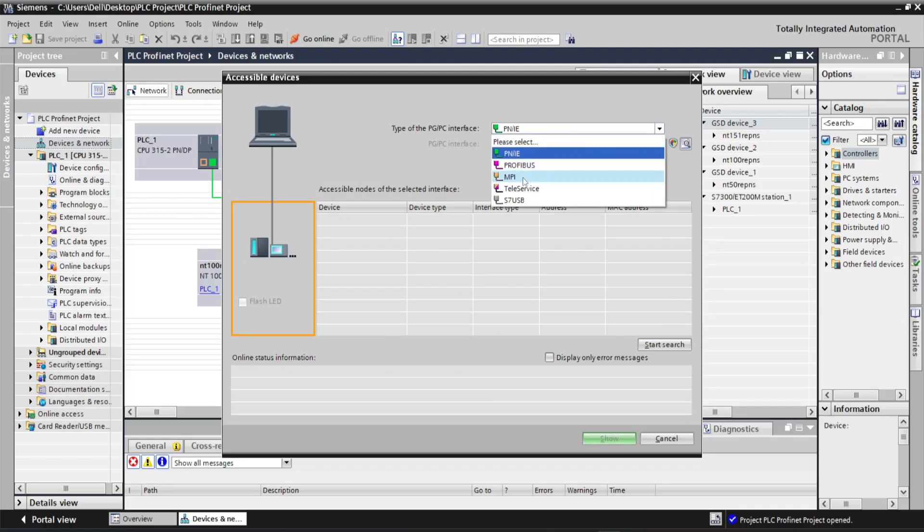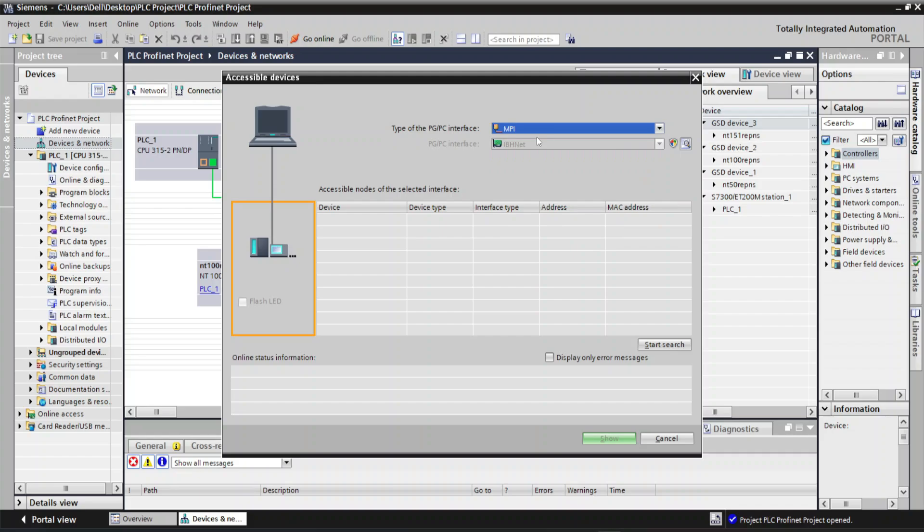In the PG/PC interface, select MPI and you will find IBSnet. Now click on Start Search option.